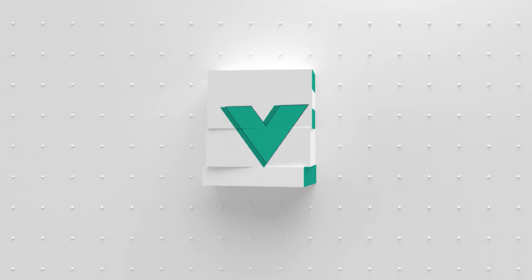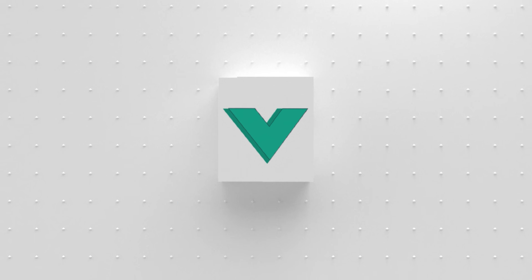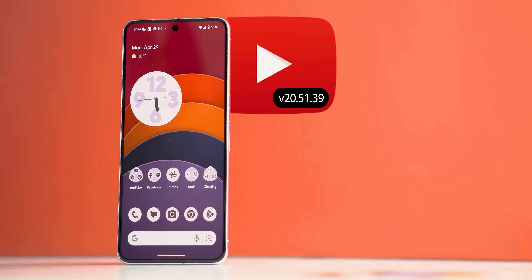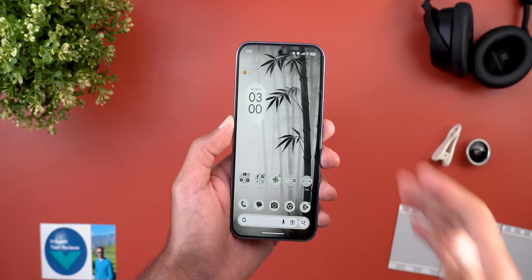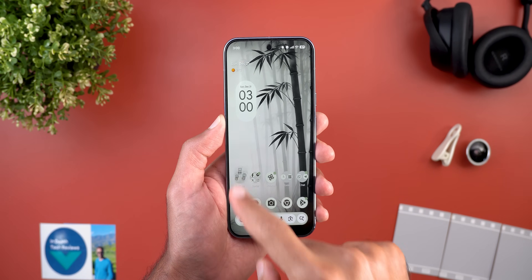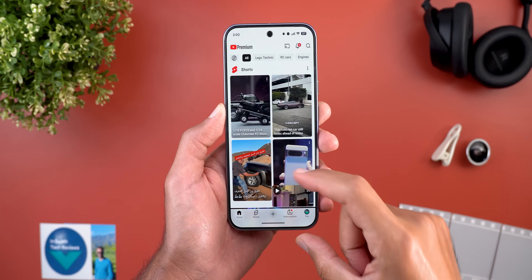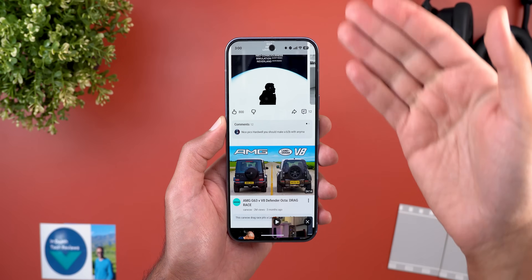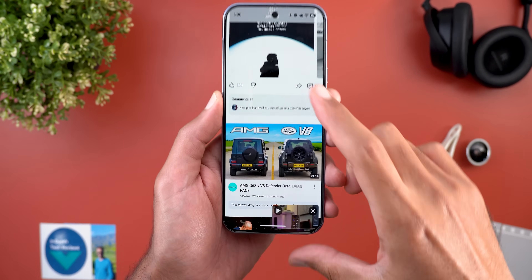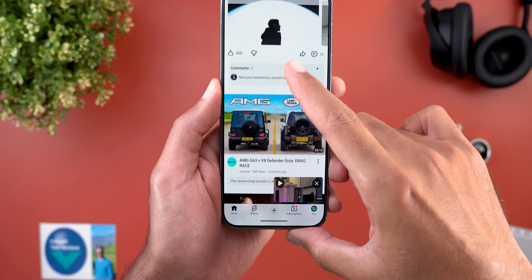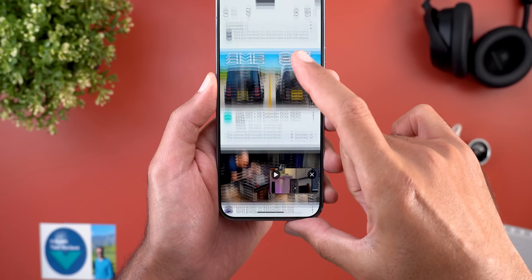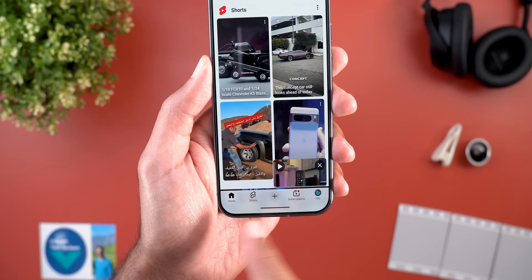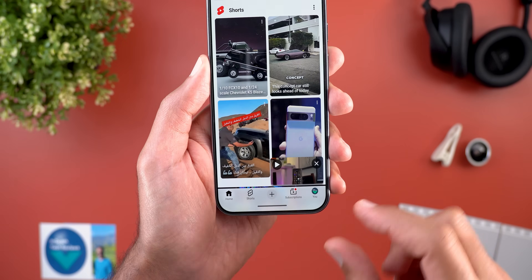Let's start by talking about YouTube. The first change is in the home feed — now when you start scrolling, the app bar automatically disappears, giving you an edge-to-edge scrolling experience. Here's how the show/hide animation looks when you scroll up and down.